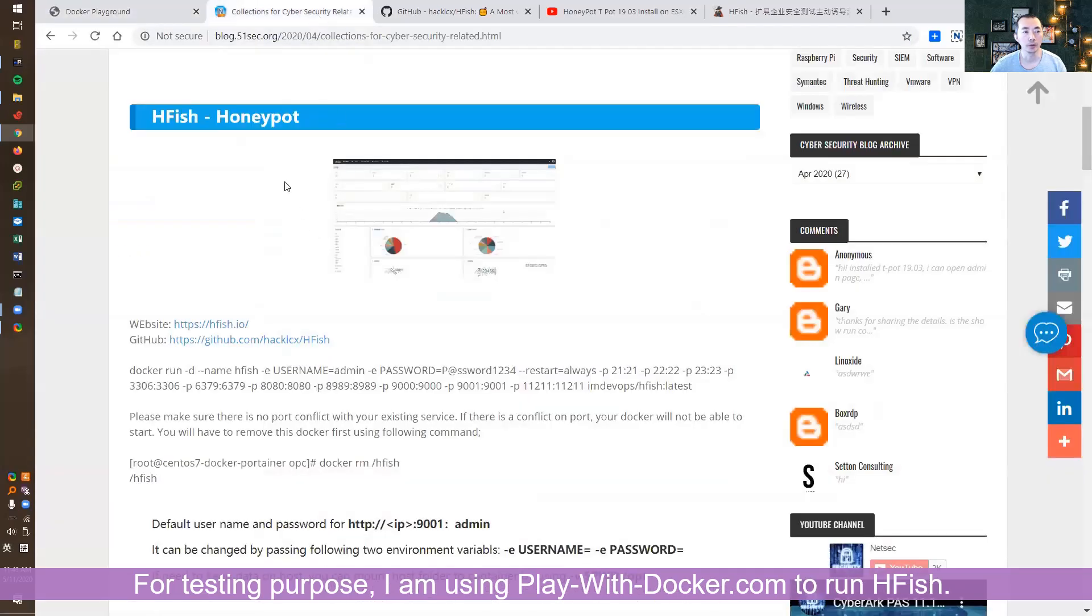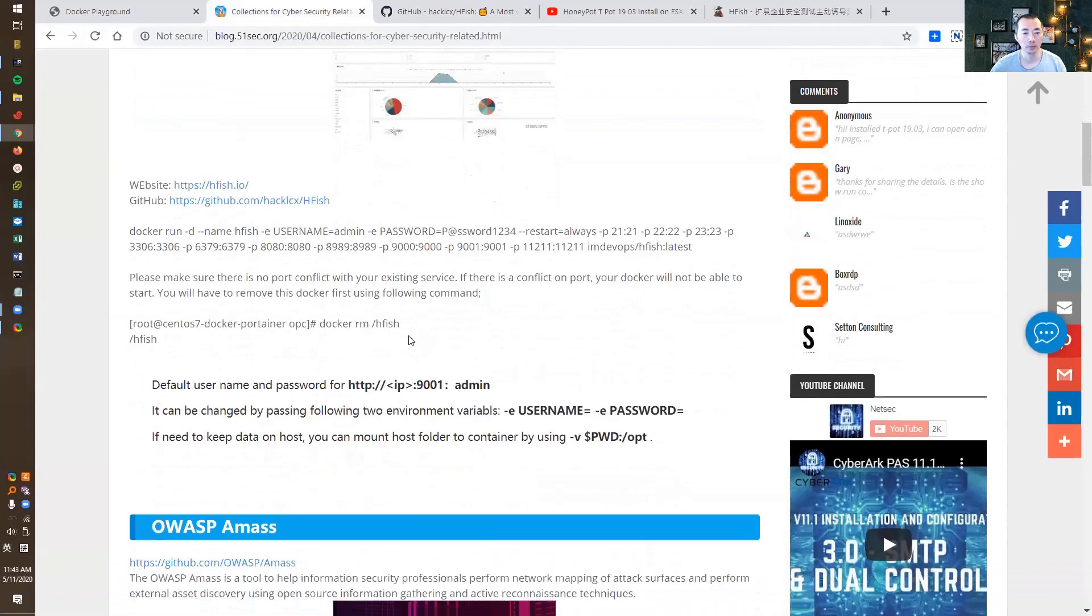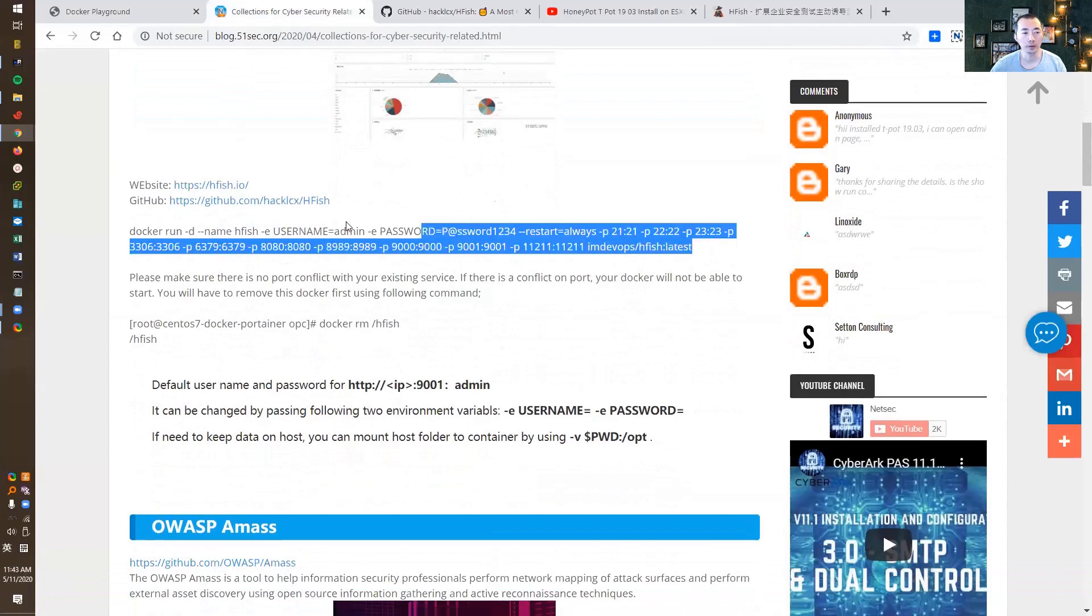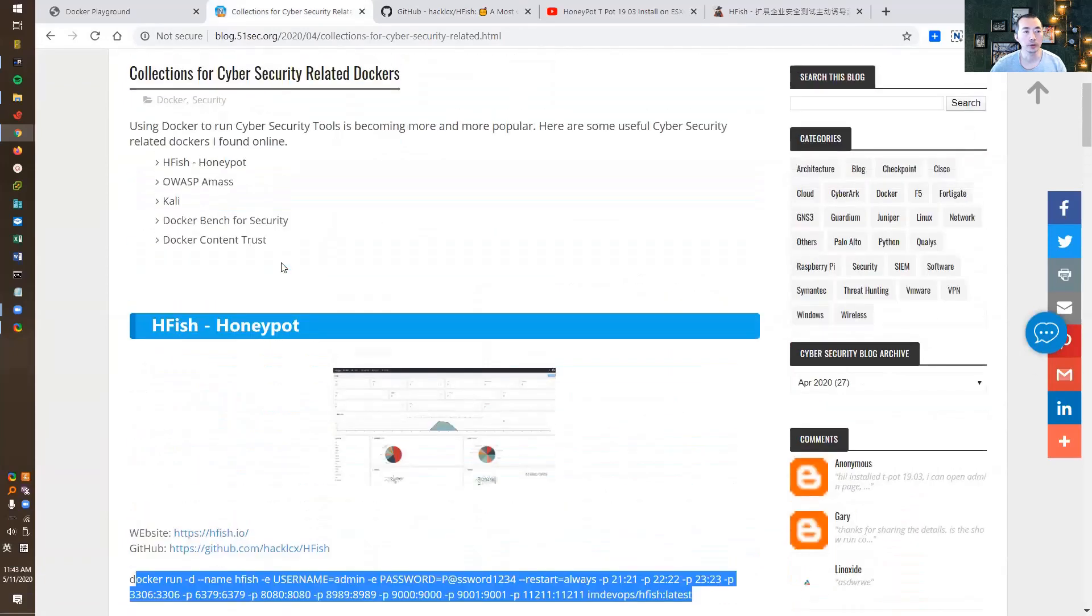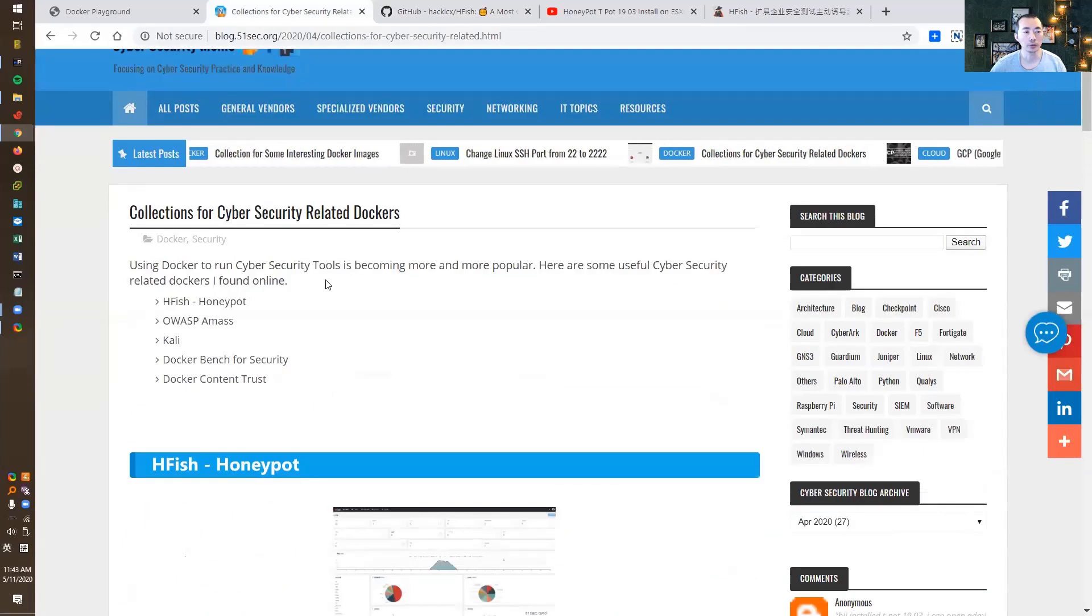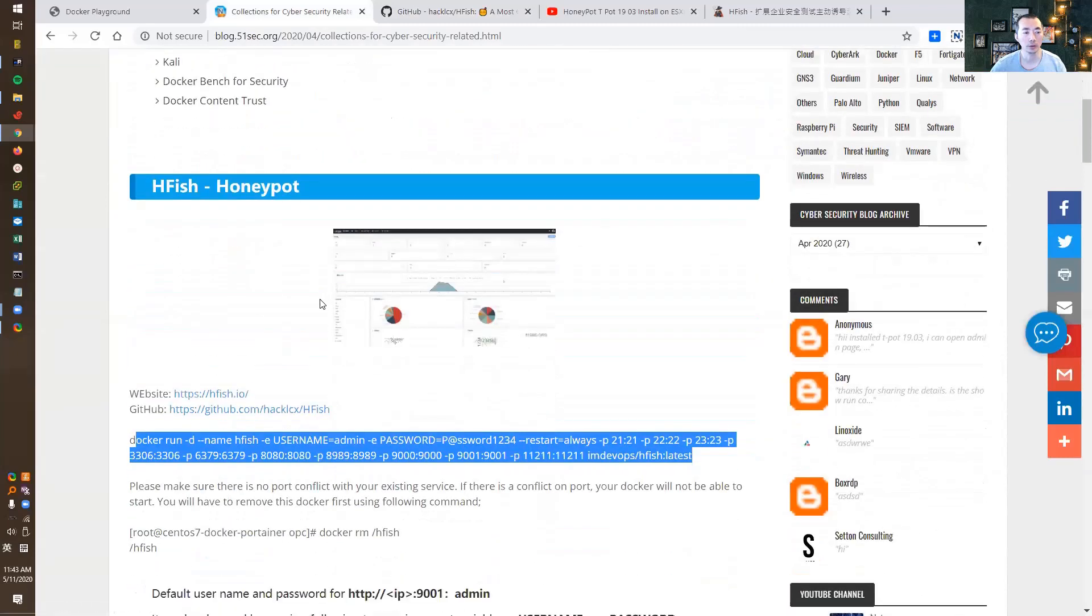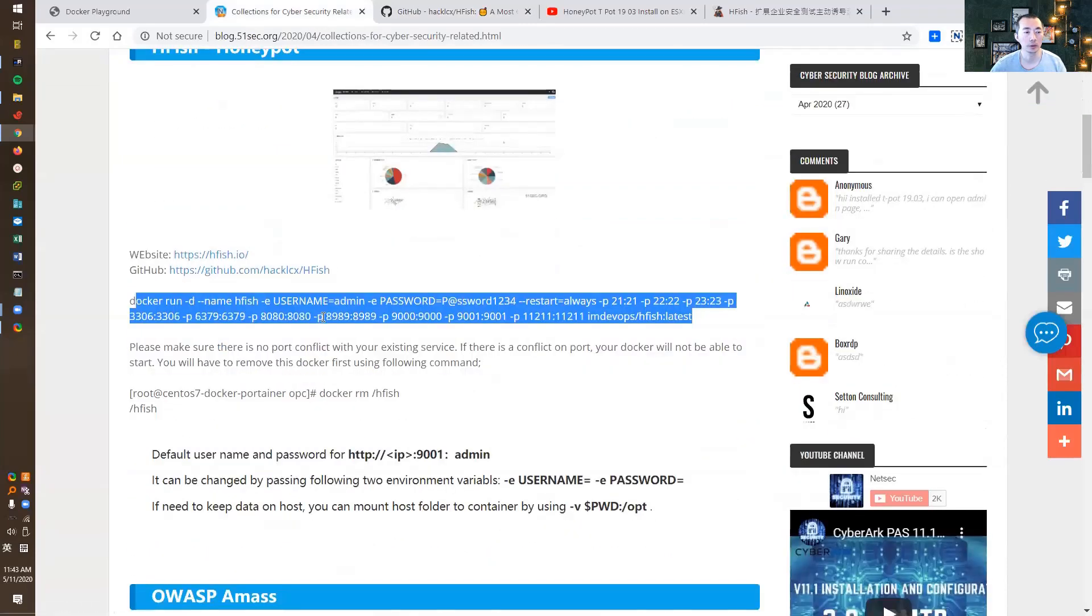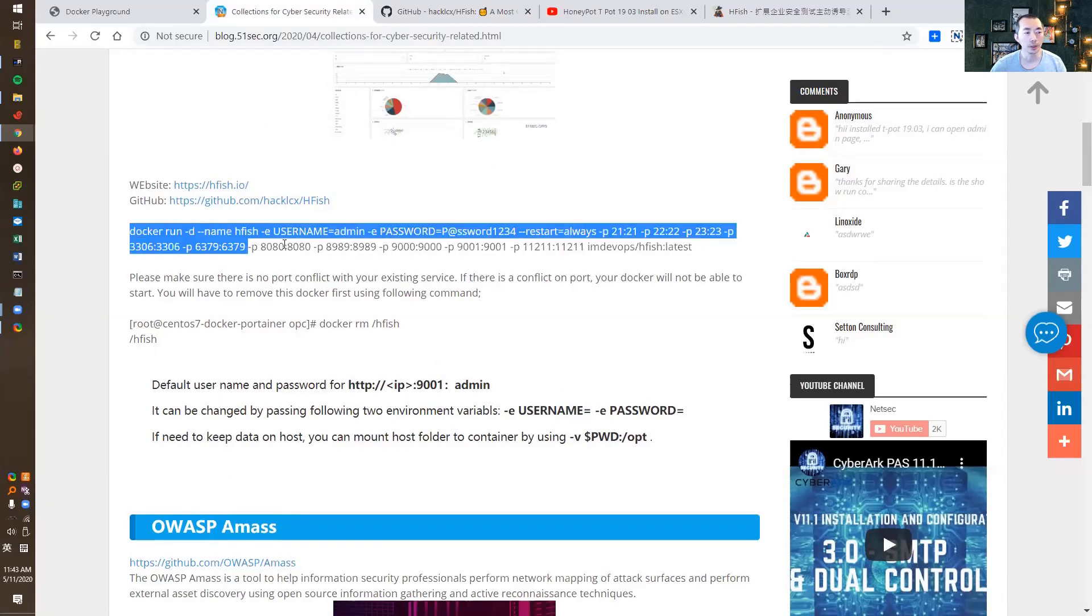I put and modified the command in my blog post collection for cybersecurity-related Docker containers, and you can just directly copy-paste it as I did.